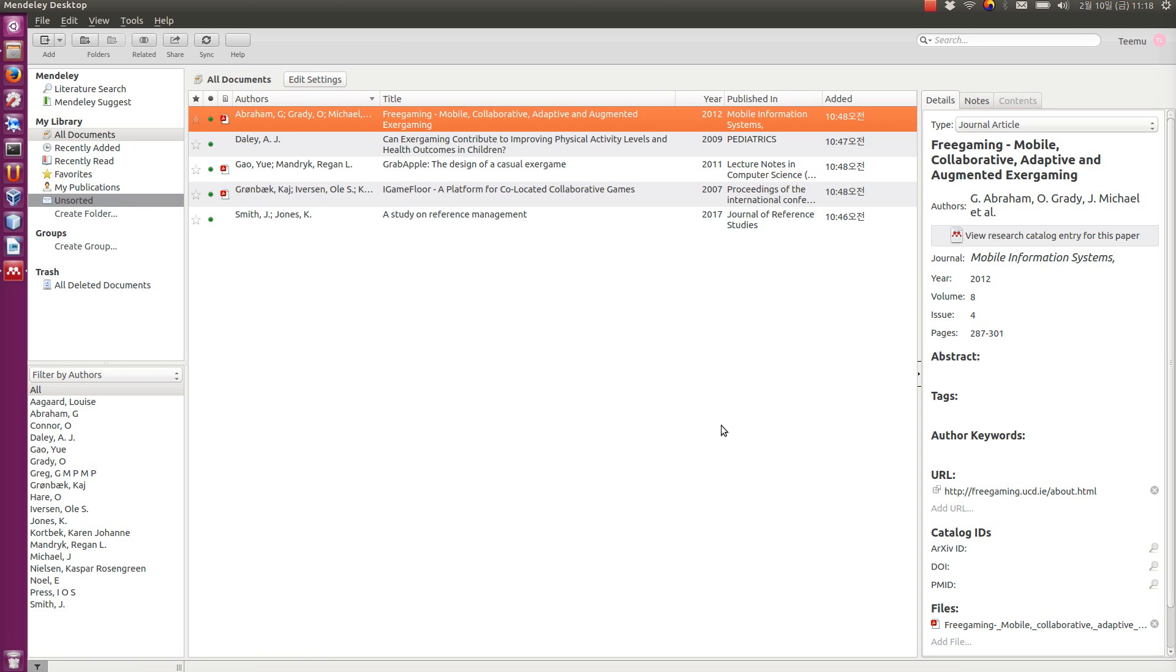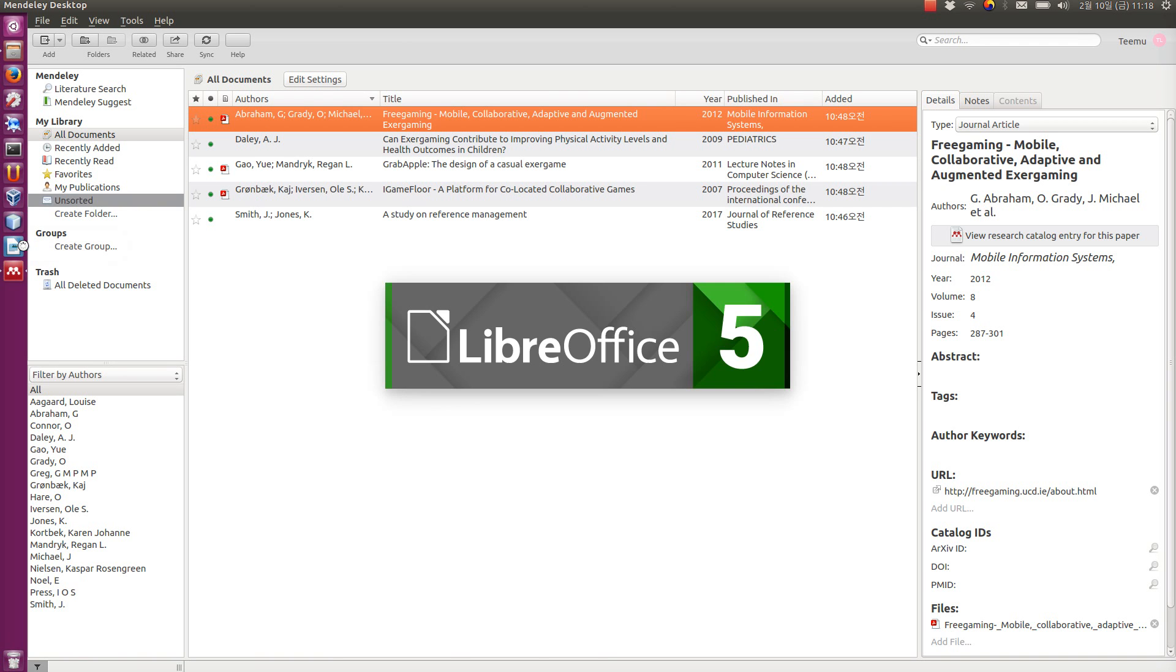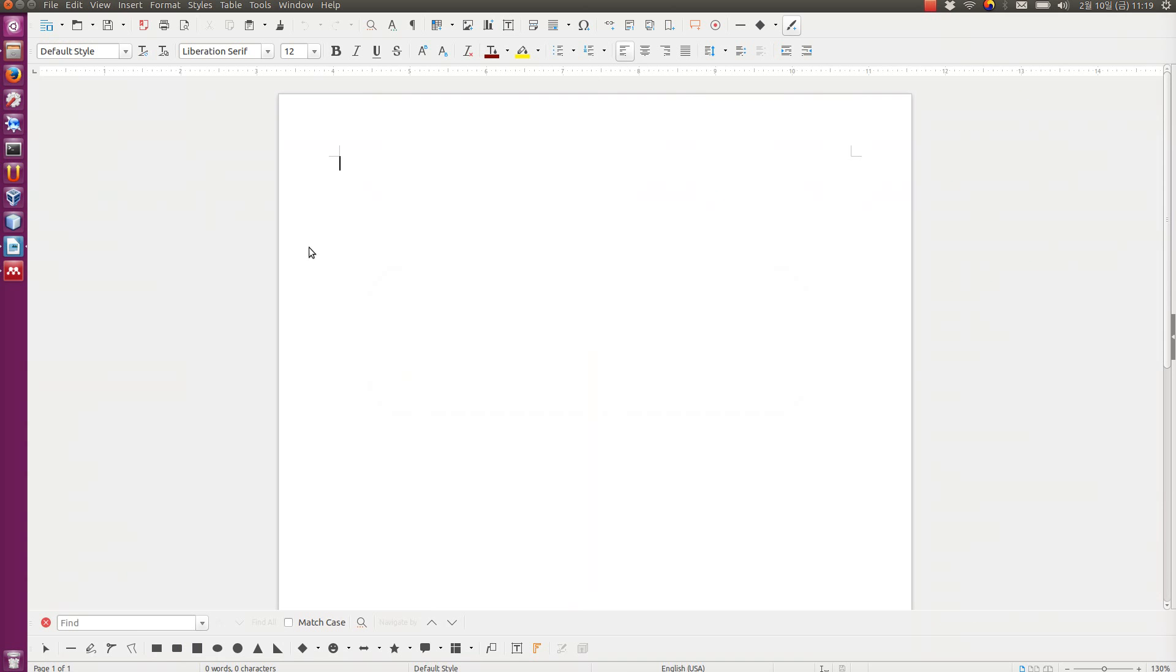In the previous video I showed you how to install and add references to Mendeley Desktop. Now I'm going to show you how to use these references in LibreOffice, and later I will also show you how to do the same thing in Word. But before you can use it in LibreOffice, which I have here, you must add a plugin.